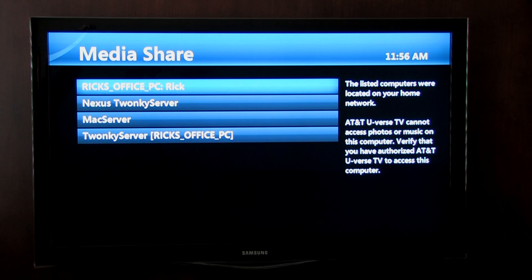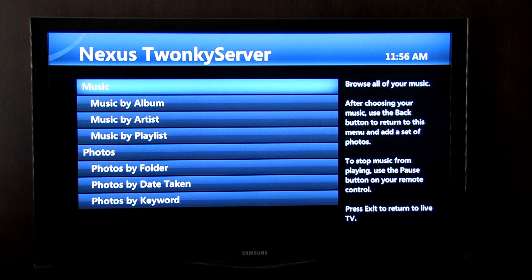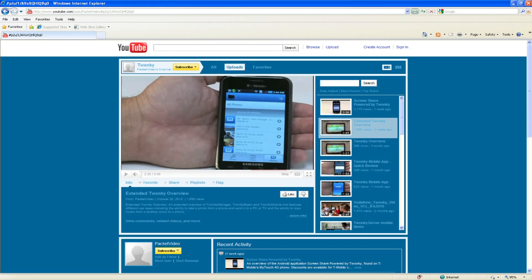U-Verse's MediaShare makes it easy to view photos or play your music from any room in your house with a television, and Twonky gives you even more options. To see what else Twonky can do, view our other videos on YouTube and visit twonky.com.